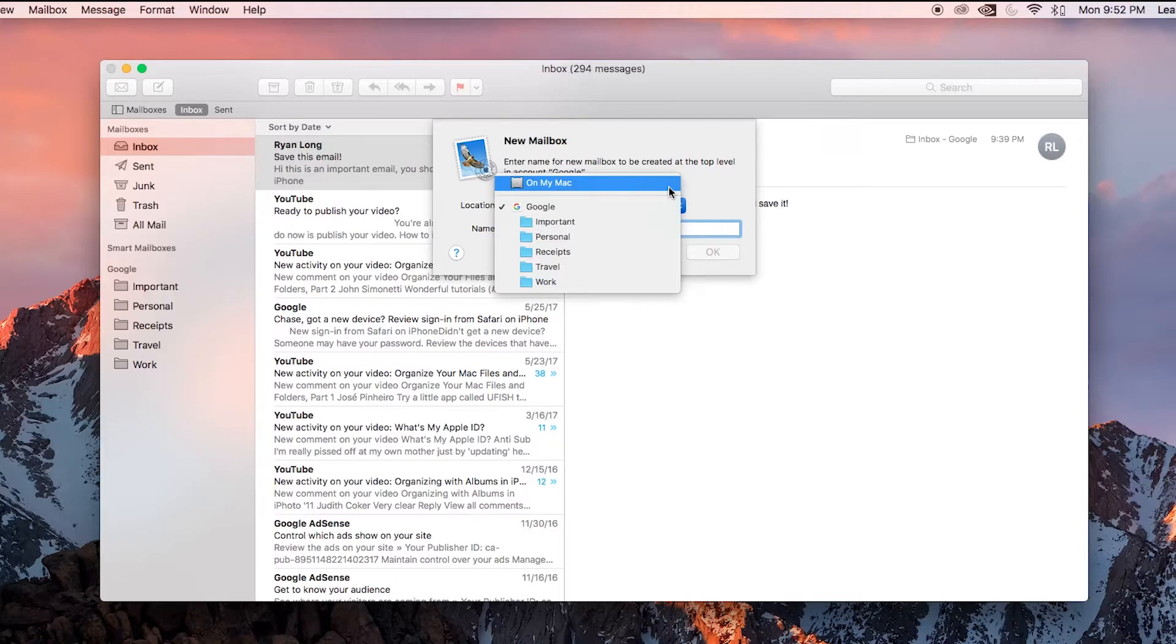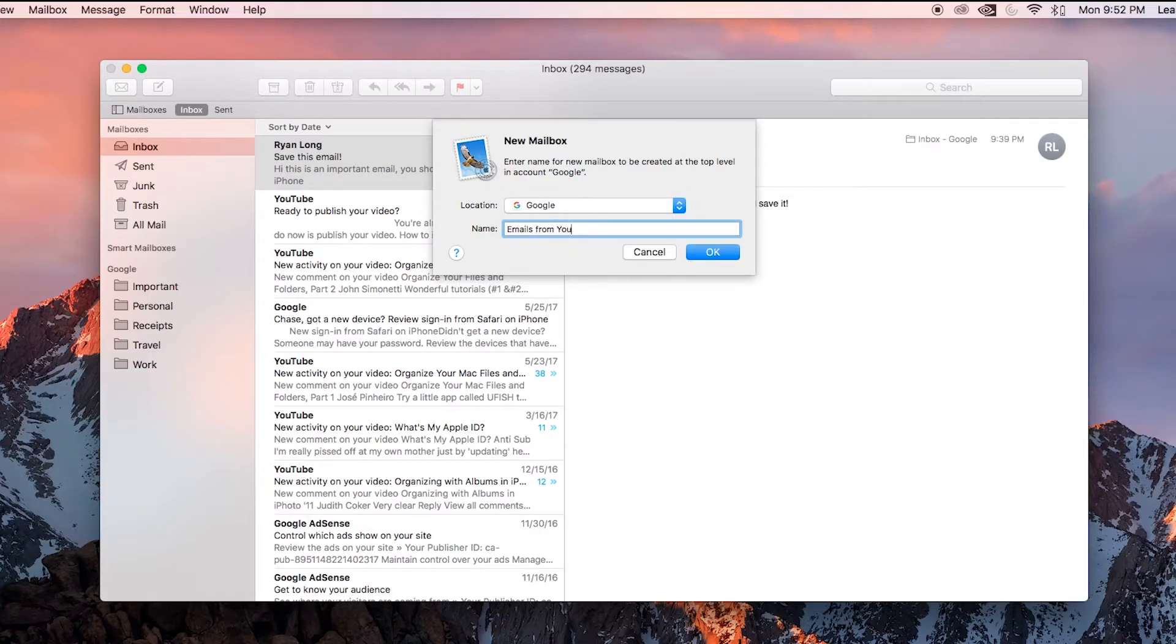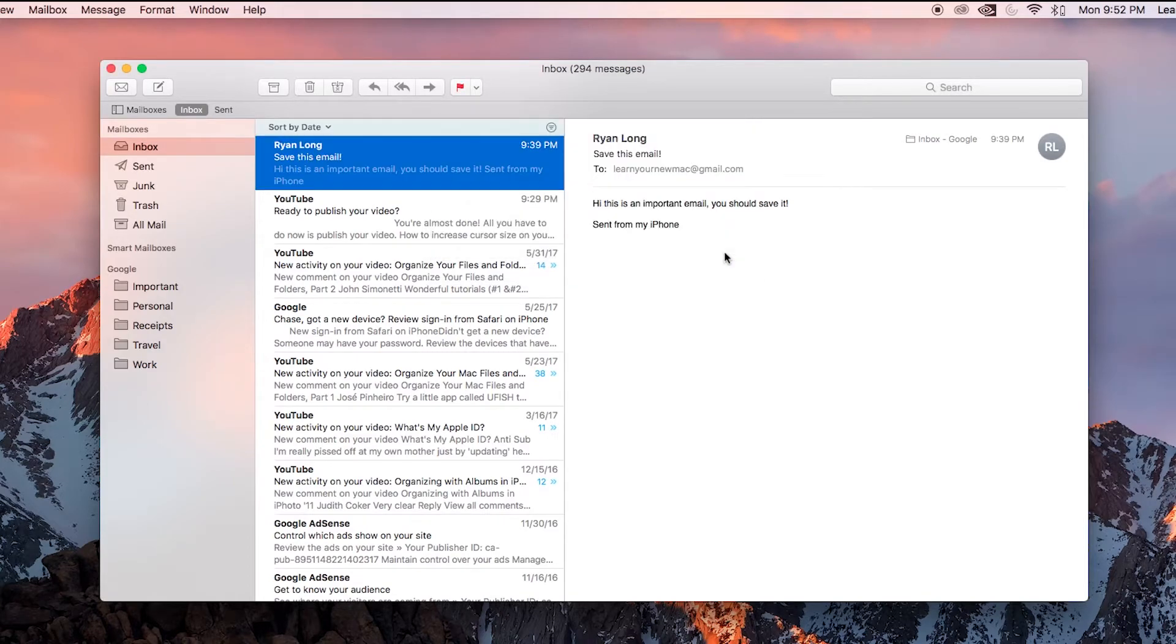The name - in this example, I'm just going to call this emails from YouTube. OK, I'm going to click OK. And you can see at the left, that new mailbox shows up, emails from YouTube.